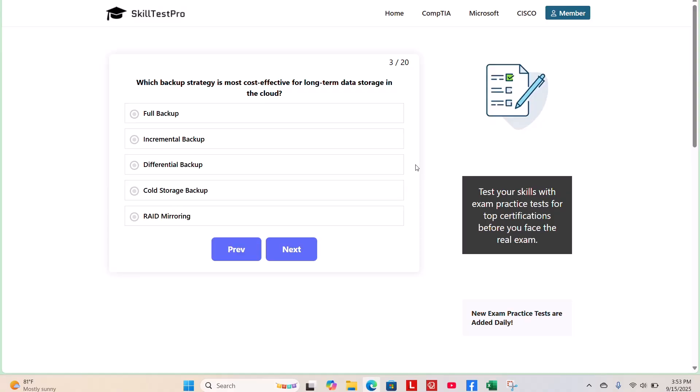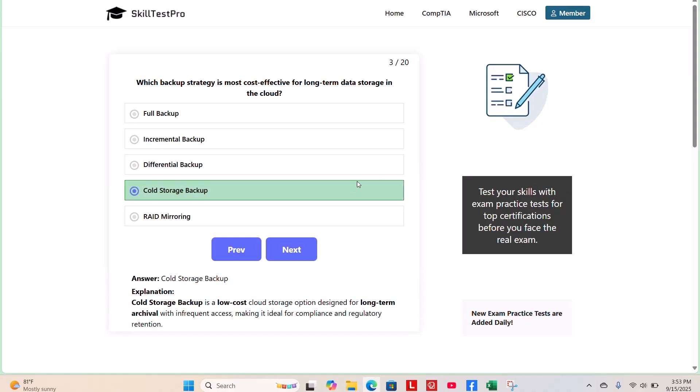The correct answer is cold storage backup. Cold storage backup is a low-cost cloud storage option designed for long-term archival with infrequent access, making it ideal for compliance and regulatory retention.